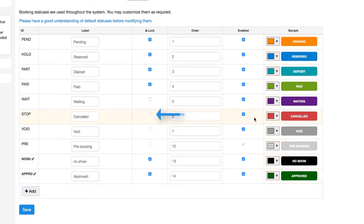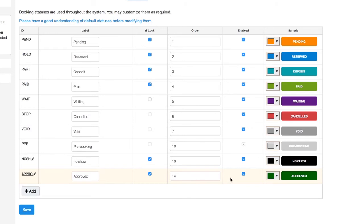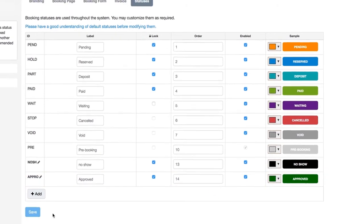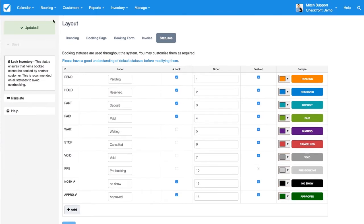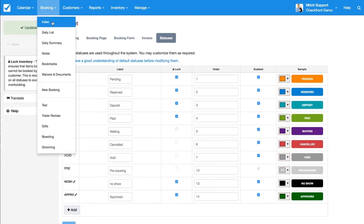There's also 'Order' - the order that the statuses will show up on the booking list - and whether or not it should be enabled and show up on the list altogether. Lastly, we just want to hit Save.